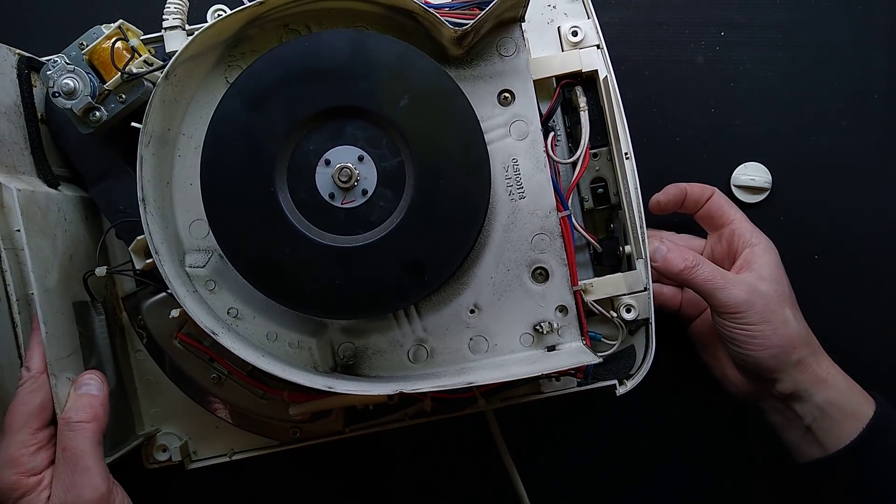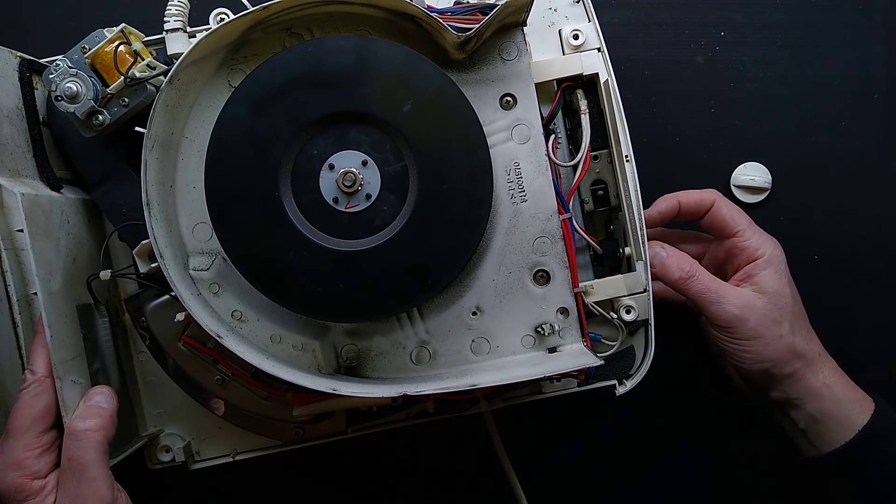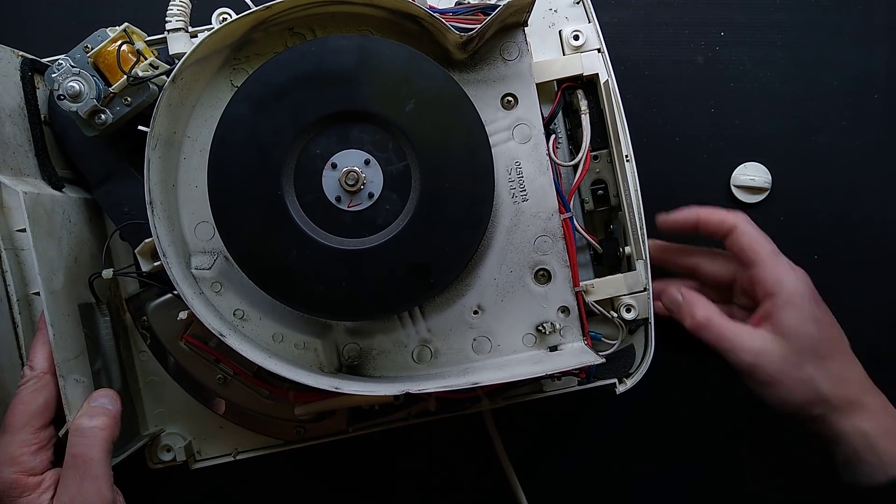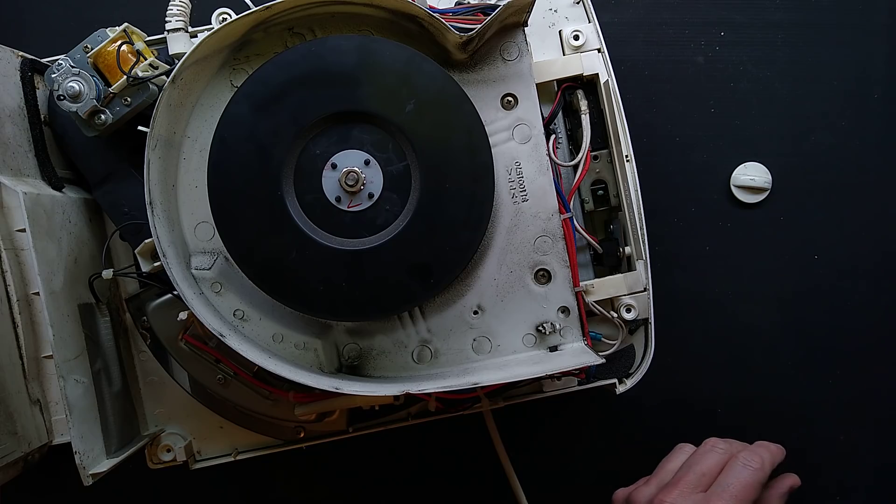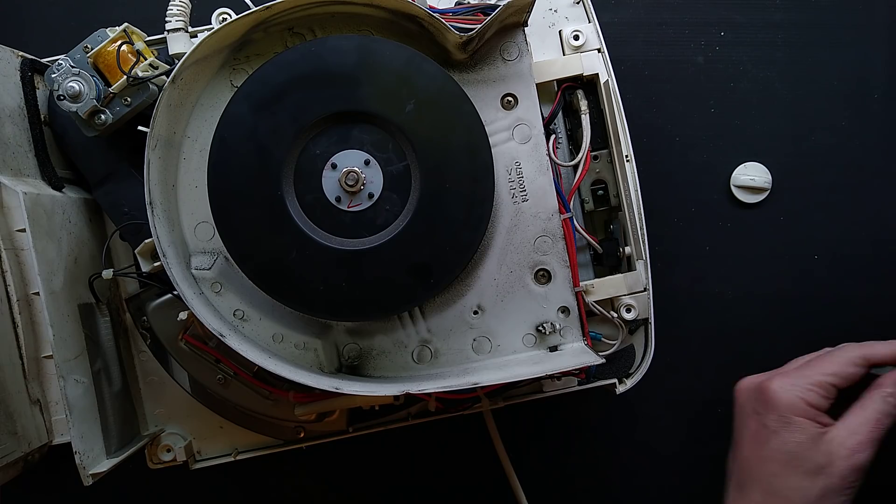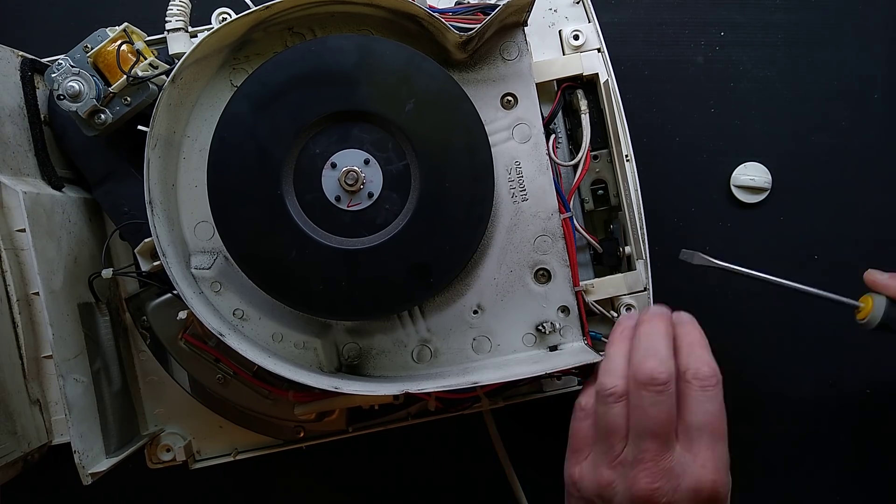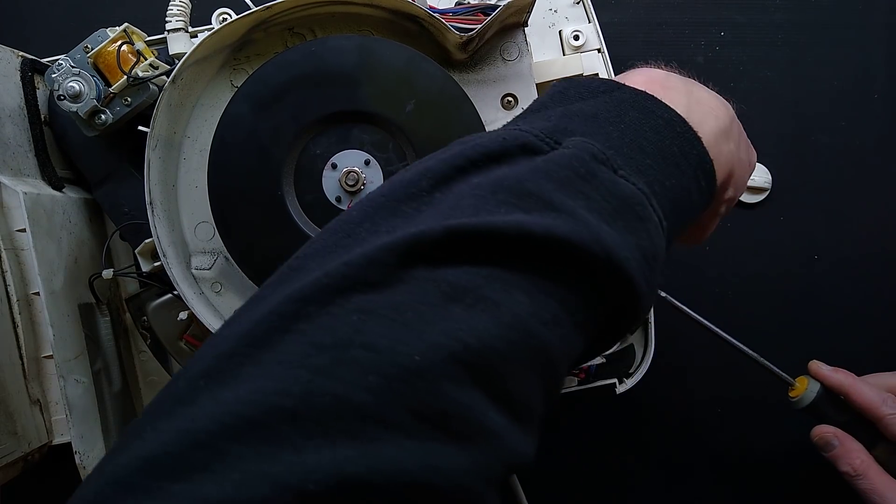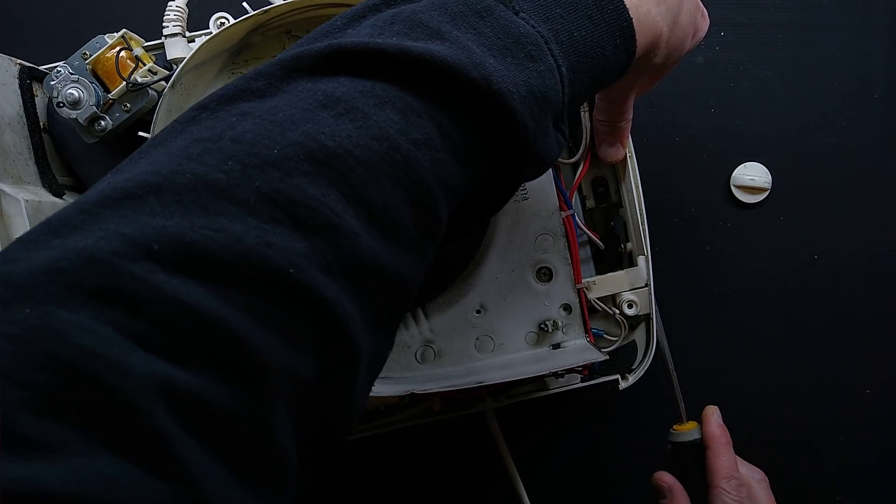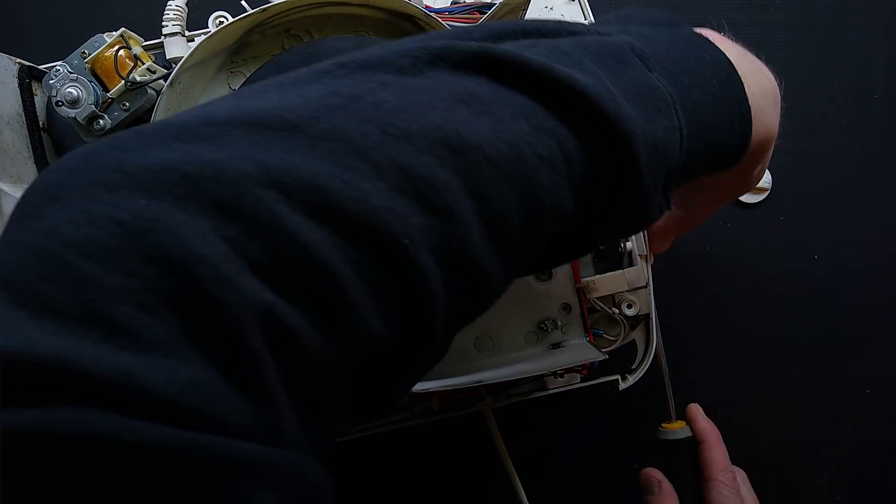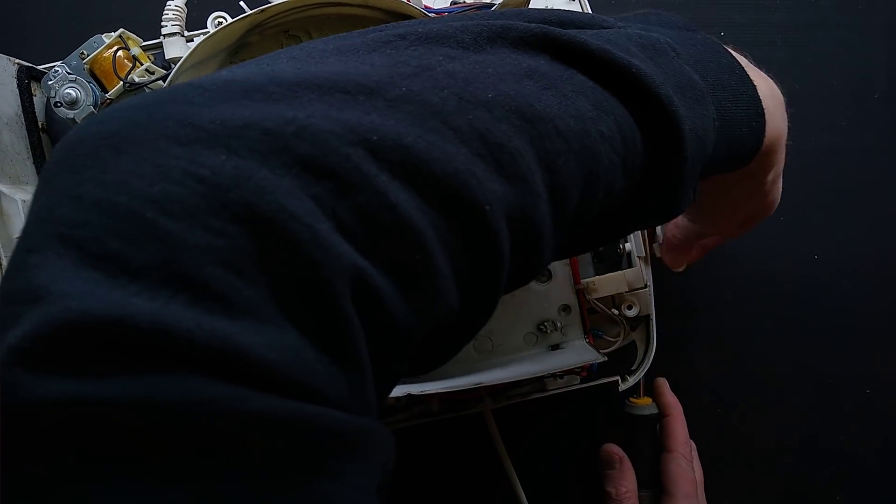This switch here may have to be removed. Let's remove it anyway, there's no harm in doing that, is there? I shall pop a flat blade screwdriver under here and prise it out. This is where I burst it or something like that. It's very creaky and plasticky.